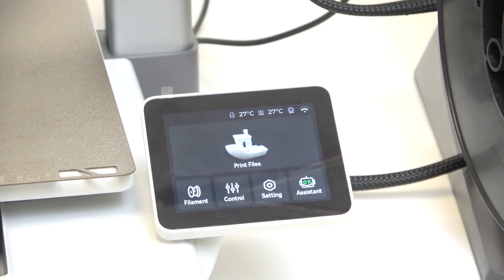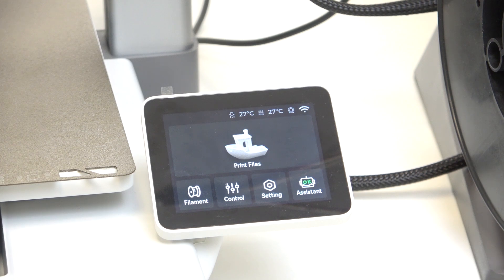Hello, in this video I'm going to show you how to enable or disable LAN-only mode on your Bamboo Lab A1.